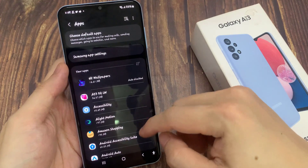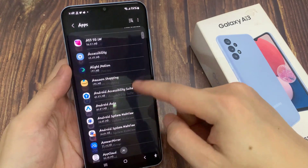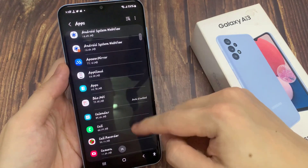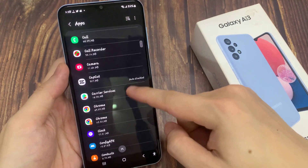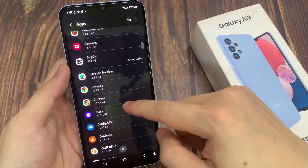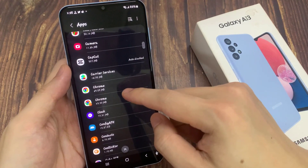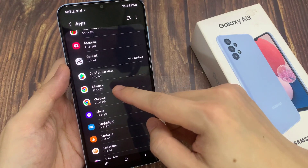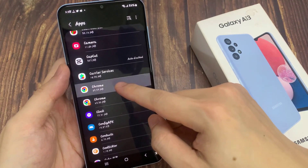Next, we go down and select an app that you would like to disable. For example, I'm going to tap on Chrome.